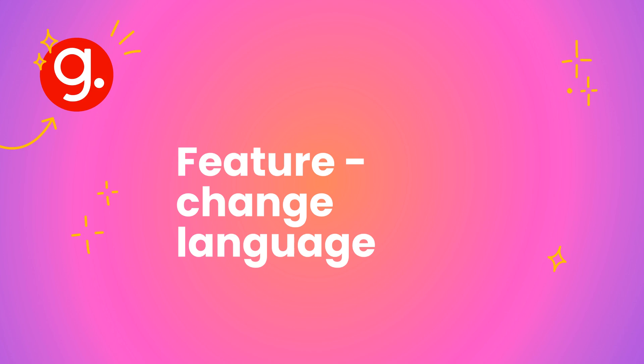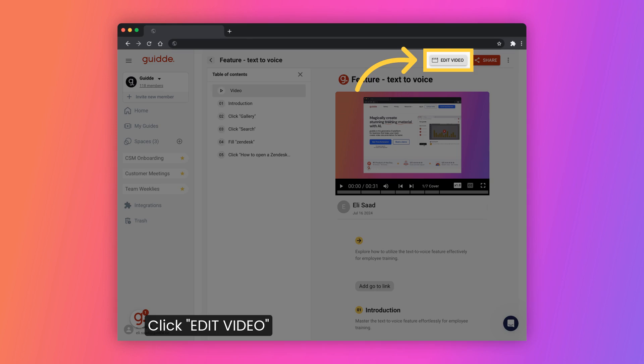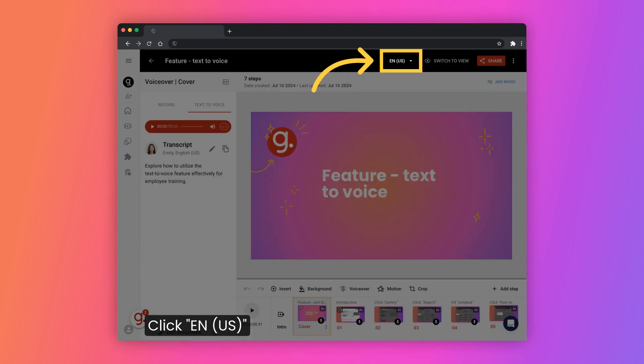This guide will walk you through changing the language settings in the application for employee training purposes. Navigate to the video editing options and select English U.S. as the current language.